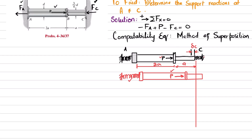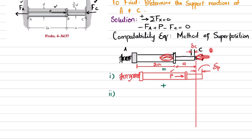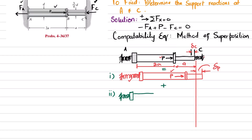We call this distance del_P — the change in length due to force P. This is Case 1. In Case 2, we neglect force P and apply FC. Due to force FC there will be compression. The starting point is fixed and the shaft with length 2A undergoes compression.